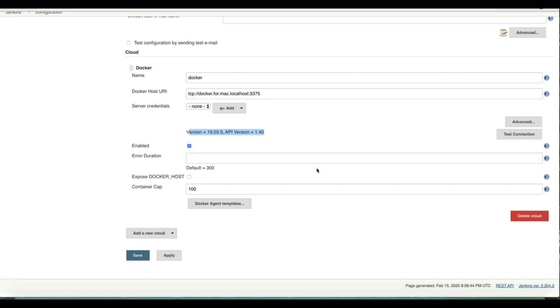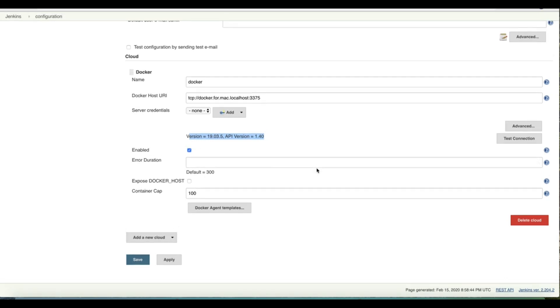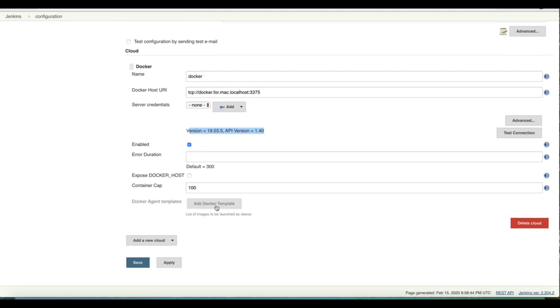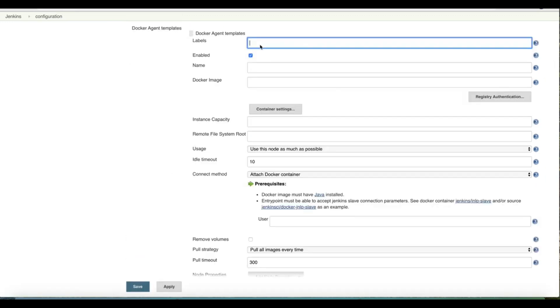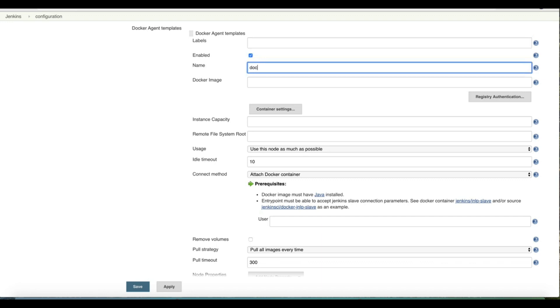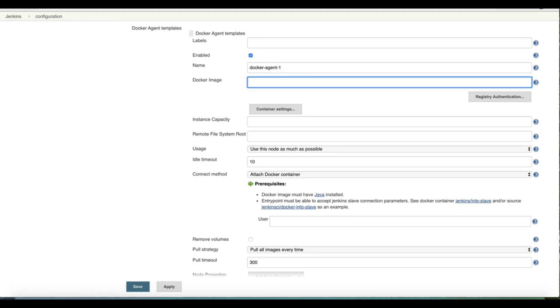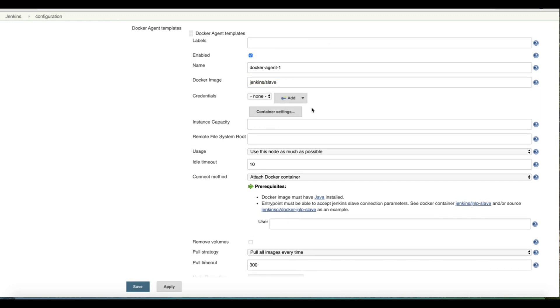The next step we have to do is setting up Docker agent templates. In Docker agent templates we will provide the name of our Docker agent, we can just call it agent one, and then the image that we are going to use. The image we'll use for this purpose is Jenkins slave.